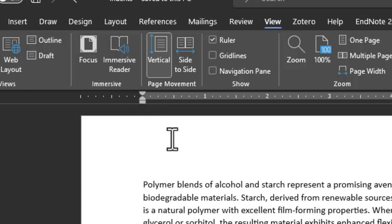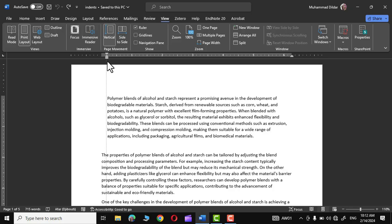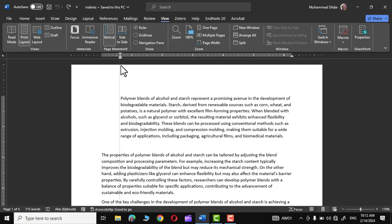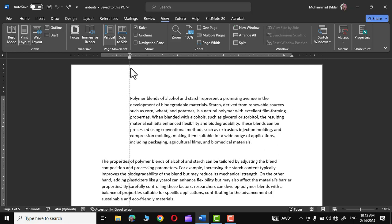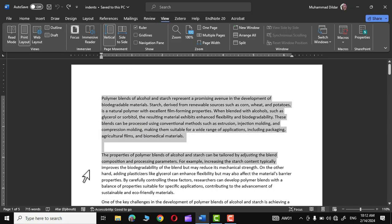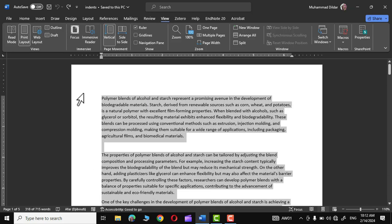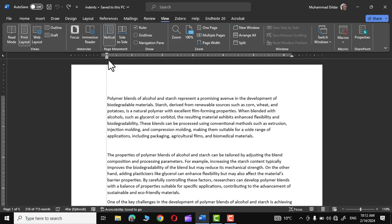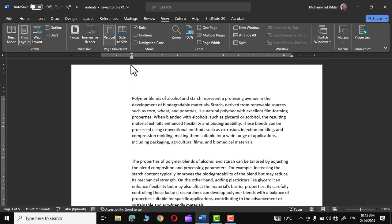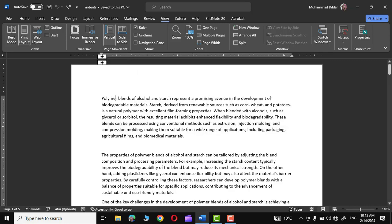First, let me show you the left indent. If you click over it and drag it towards the right, you can see the text is moving towards the right. You can select your text like this and then drag it towards the right to push the text from left to right like this. So this is called left indent.